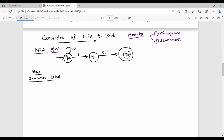Step-by-step, we use the transition table. What is the transition table? You can see the NFA and DFA. Here is the NFA — it has the same states Q0, Q1, Q2 on the left-hand side vertical. What is the input symbol? What is sigma? It is {0, 1}.